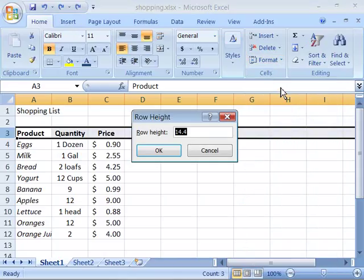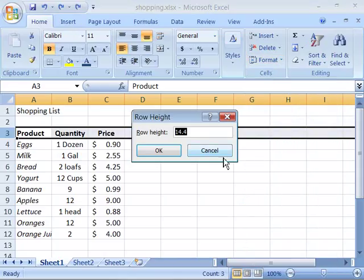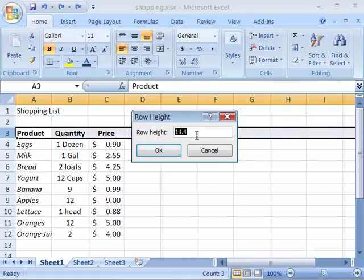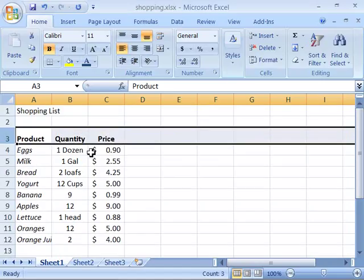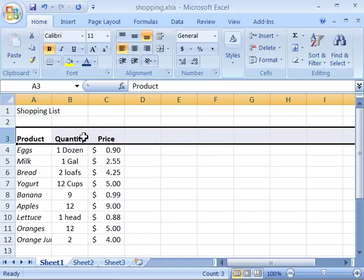When you select Row Height by single-clicking it, you will access a dialog box. Go ahead and type the new row height. I will type in 22 points and then click OK, and notice that my row now adjusts to a height of 22 points.